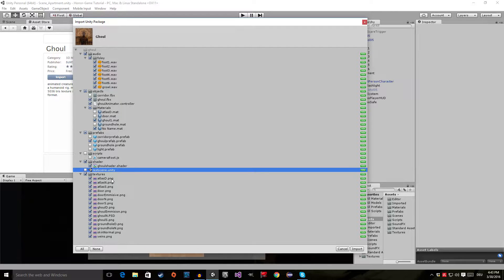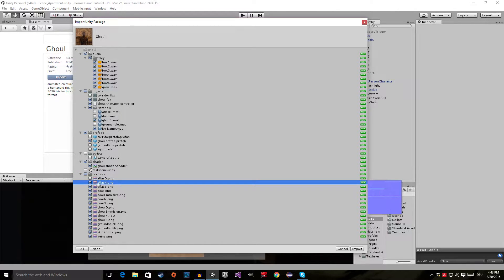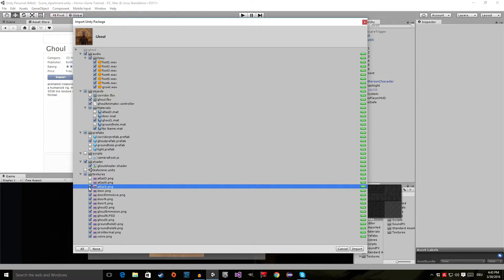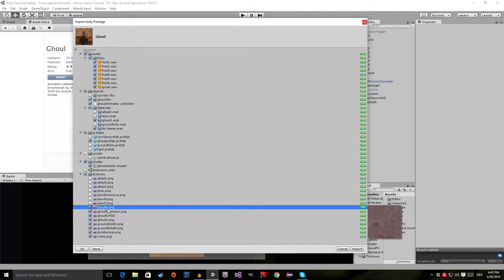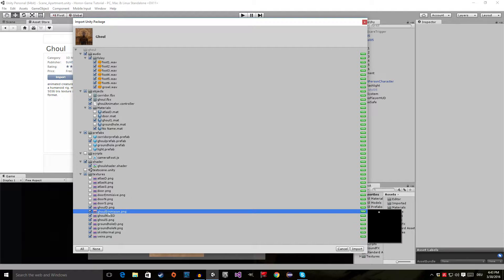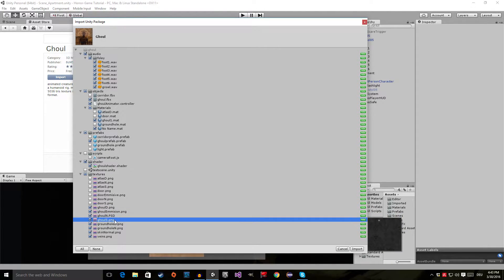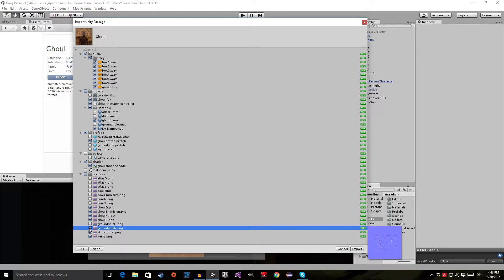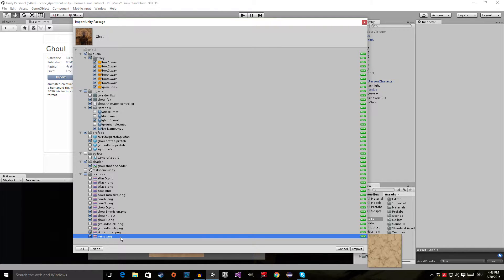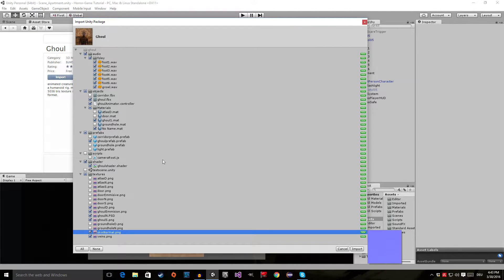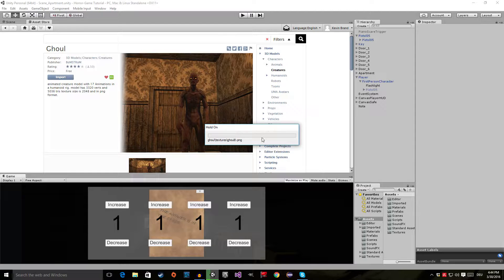Disable the scripts we don't need. We need the shader, but we don't need the test scene or the atlas. We only need the Ghoul_D.png, Ghoul_Emission.png, Ghoul_Normal, and the Ghoul_Specular. We don't need the Ground Hole picture or its normal. Now everything is set up so we can click Import and Unity will import the package, which will only take a few moments.